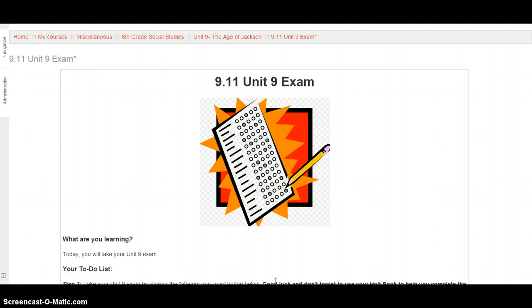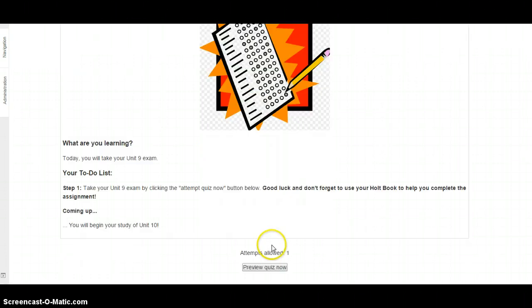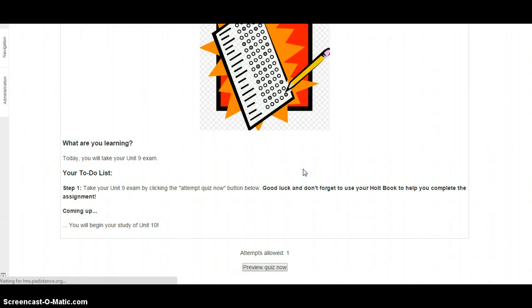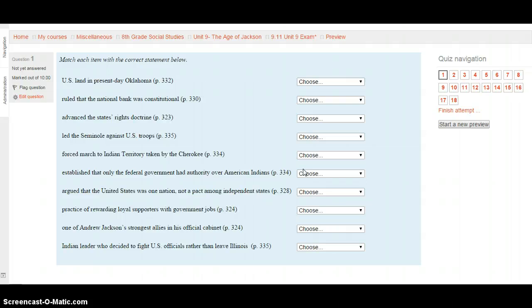This screencast is for the Unit 9 exam for 8th grade social studies. Please use this screencast as a way to have a read-aloud exam. Feel free to listen to it multiple times, start it, end it — anything you need as we go through this. So start by clicking the 'Preview Quiz Now' button, then 'Start Attempt,' and then you'll see what we're doing today.